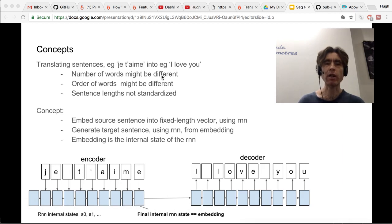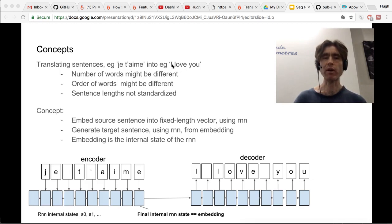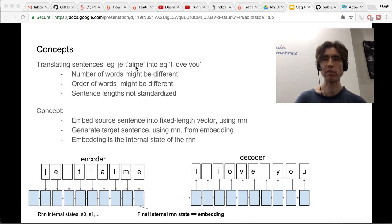If we're looking at word level — actually I'm going to use char level here — but if we consider word level, the number of words might be different. Here, if you take 't'aime' as one single word, we've got two words: 'je' and 't'aime'. But in English we have 'I love you', three words. The order of words might be different too — 'te' is 'you' and 'm' is 'love', so in French you have 'you love' but in English 'love you'. And sentence lengths might not be standardized — you'll have a bunch of different sentences in French or English, all with different lengths.